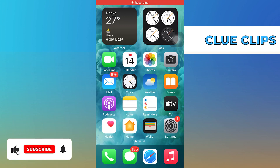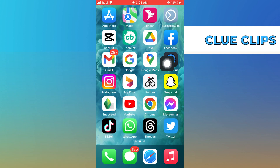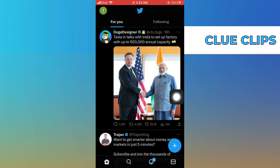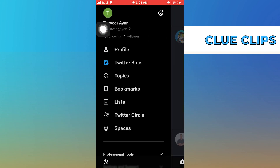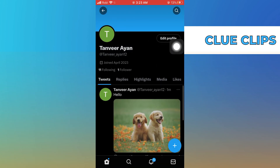Hi everyone. In this video we will show exactly how to delete tweets all at once. First, open the Twitter app. Here, go to your profile from the top right corner, then tap on profile.